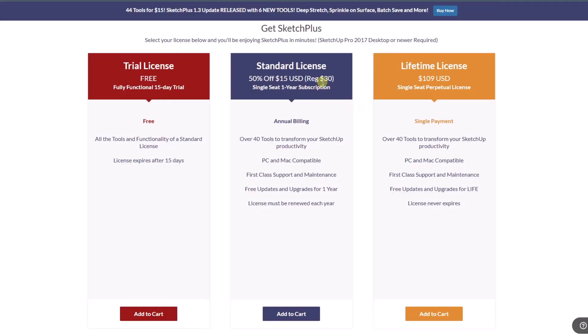One other thing I want to point out is currently the subscription for Sketch Plus is on sale. It's usually $30 a year. In this case, it's 50% off for $15 a year. You can also get a lifetime license right here if you want to do that. I'm not sure how much longer that's going to last, so definitely worth checking out.